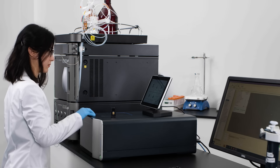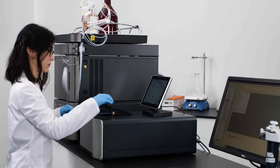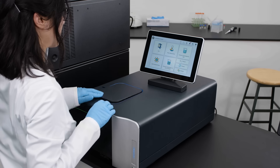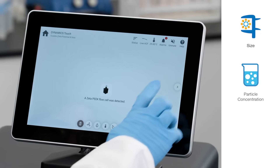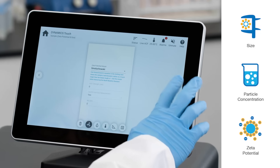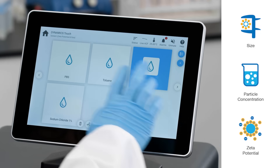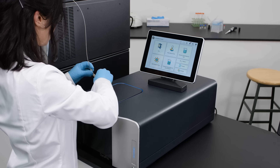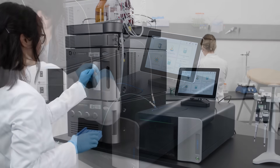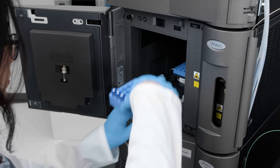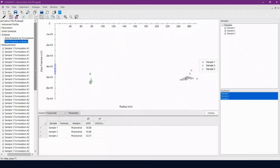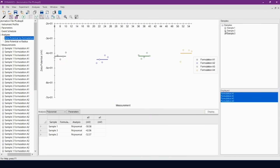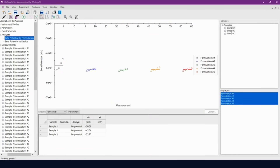What if you could walk up to a light-scattering instrument with only a few microliters of sample and measure size, particle concentration, and zeta potential in less than a minute? Or connect your instrument to an autosampler and schedule unattended measurements for dozens of samples, then automate analysis for a range of conditions to deliver the data needed to answer complex questions.